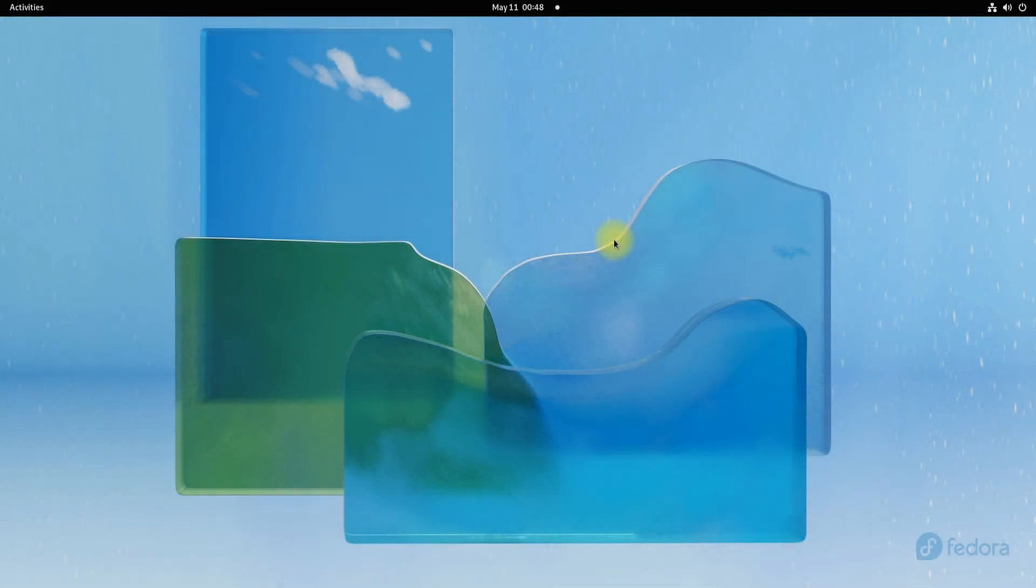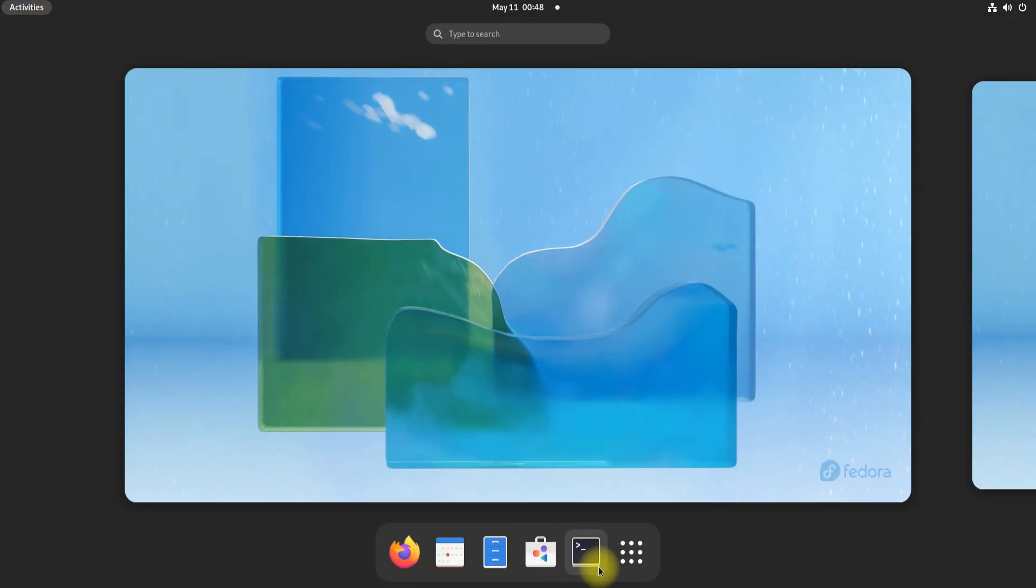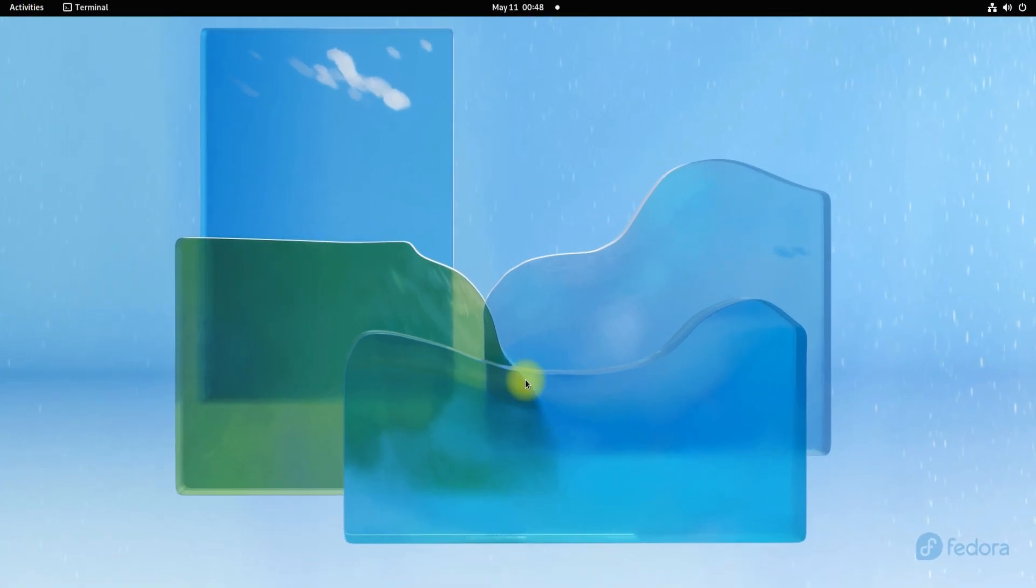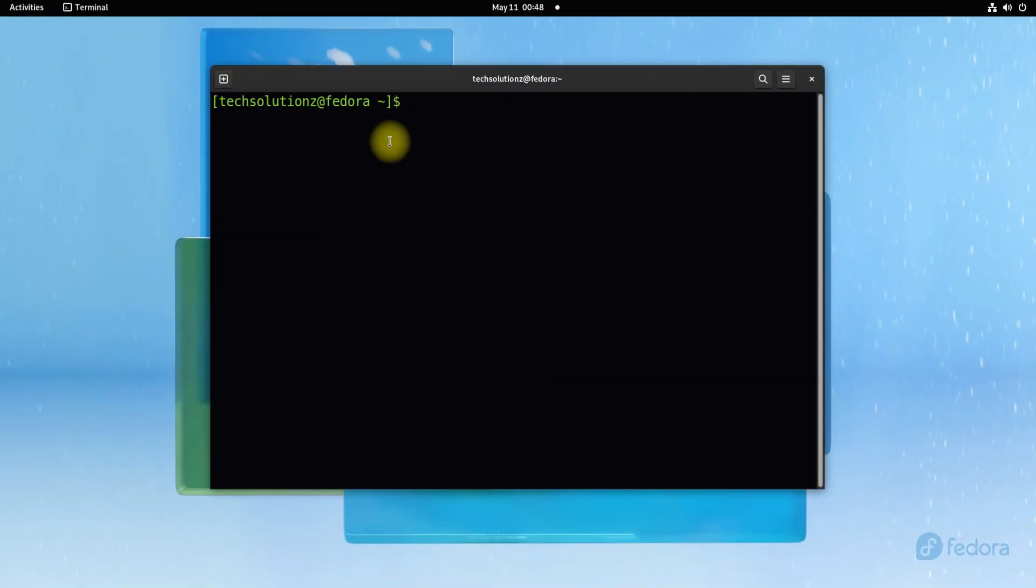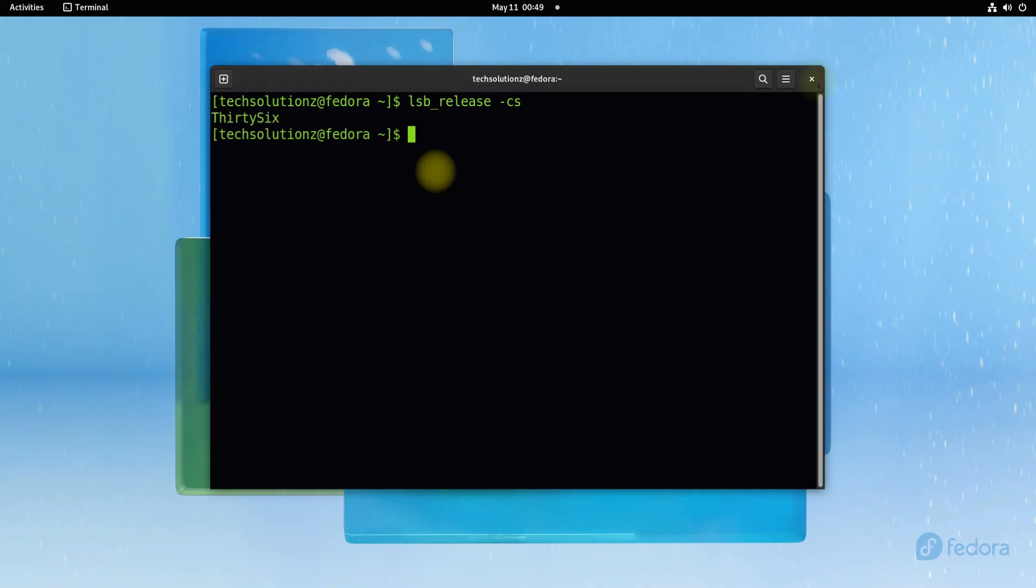Welcome to Fedora 36. You have successfully upgraded your Fedora 35 to Fedora 36. You may start using it. Anything to ask? Comment it. Thanks for watching. Good day.